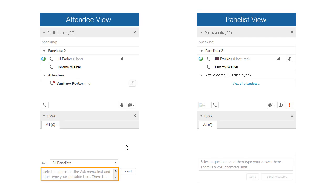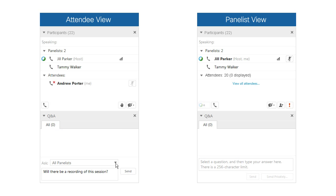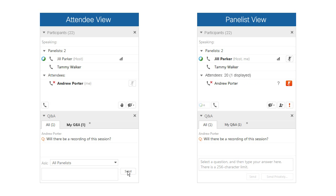Andrew enters a question. He may direct his question to one or more recipients by choosing an individual name or by selecting from the roles in the drop-down list. When he clicks Send, the targeted recipients are notified by the question mark that appears next to his name.